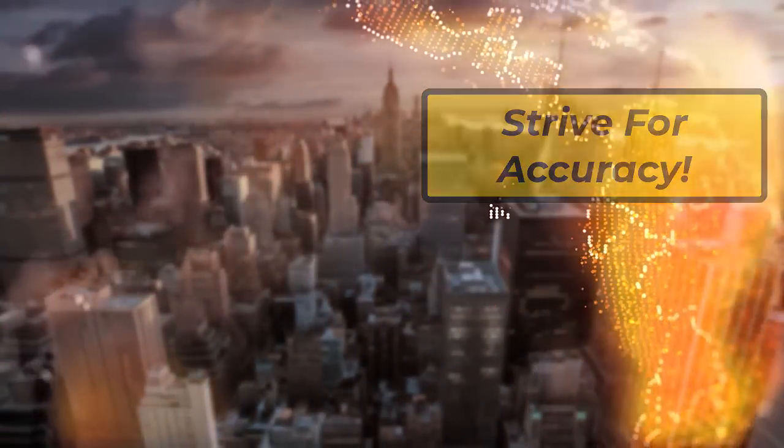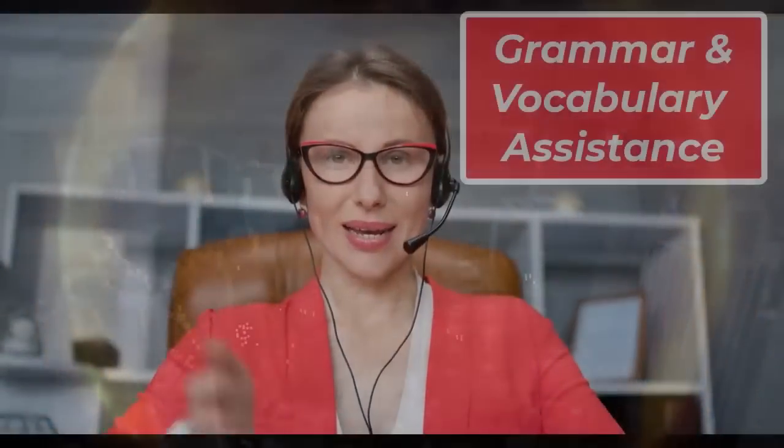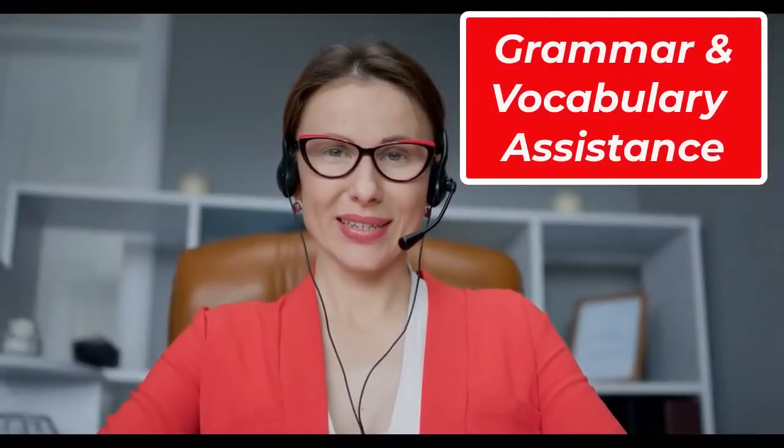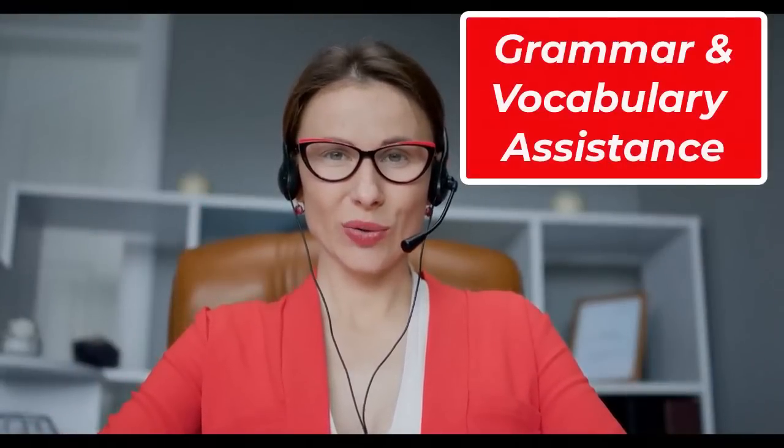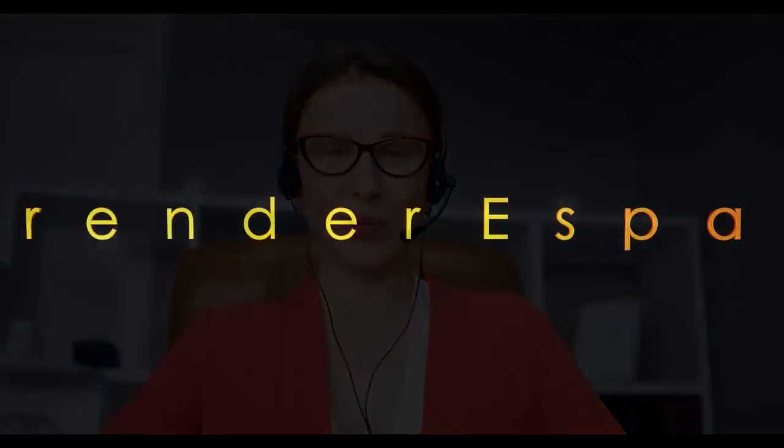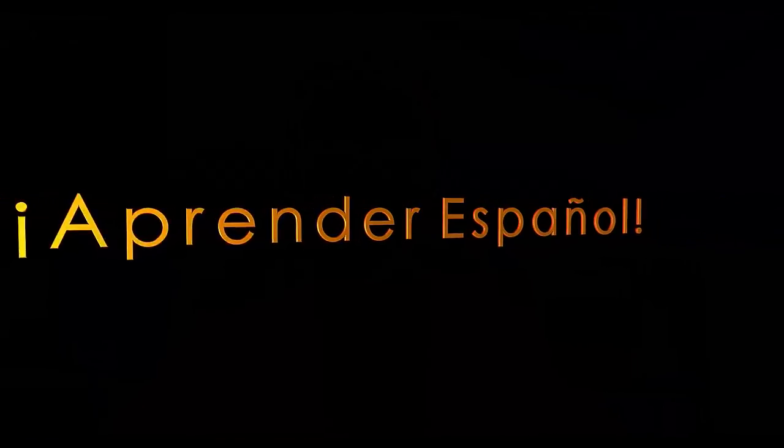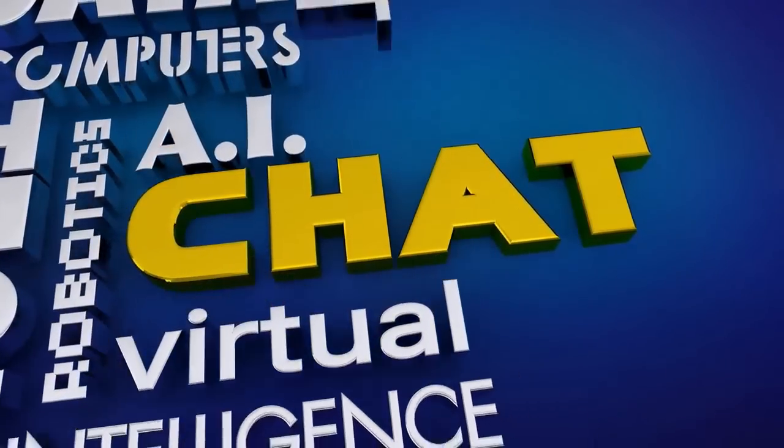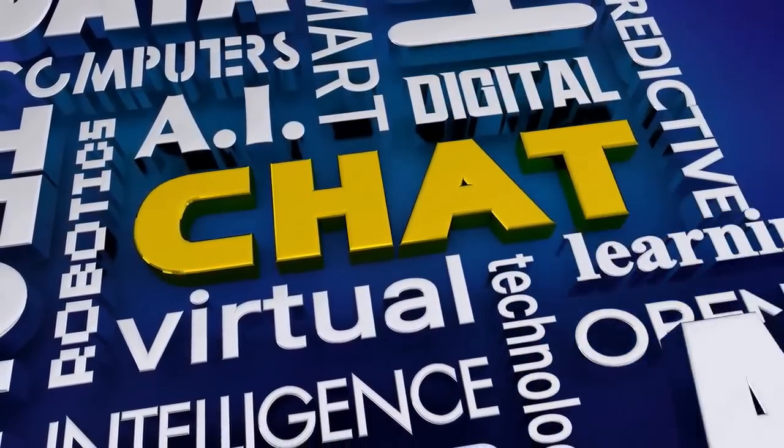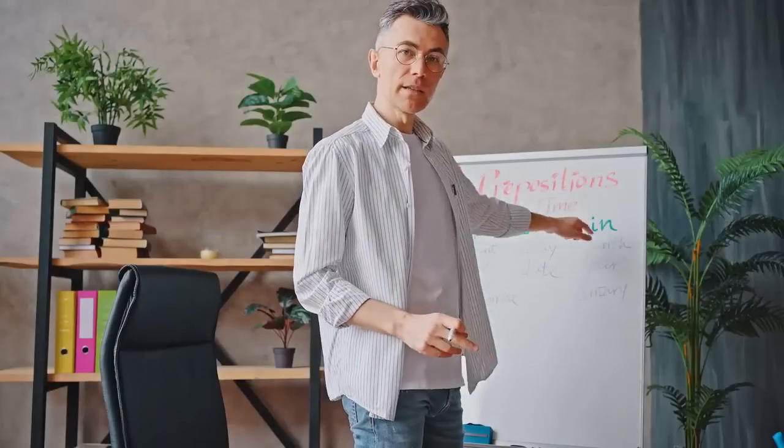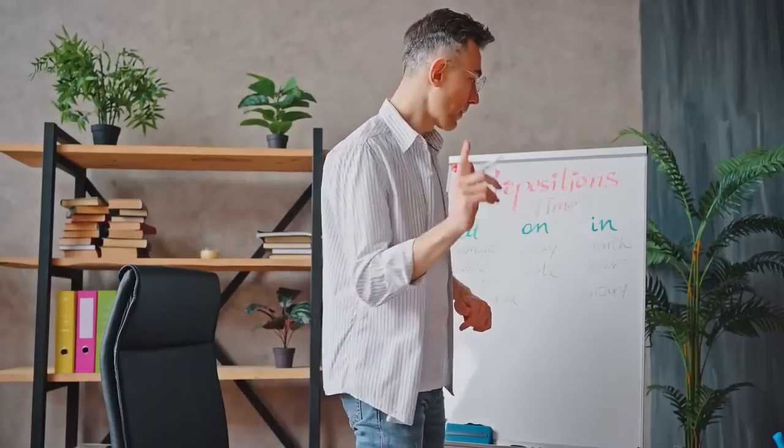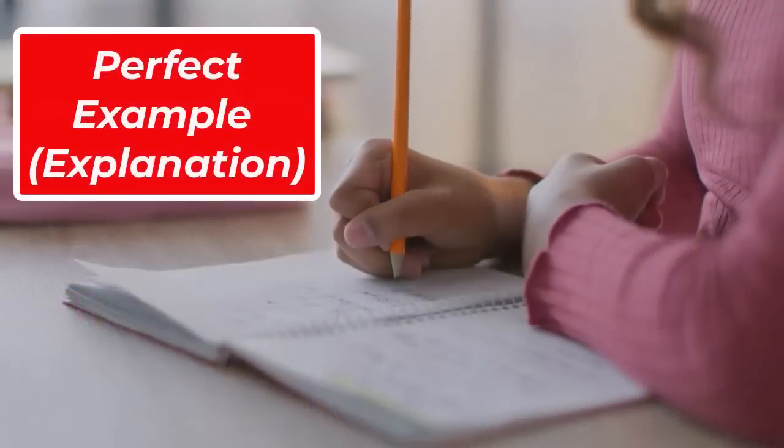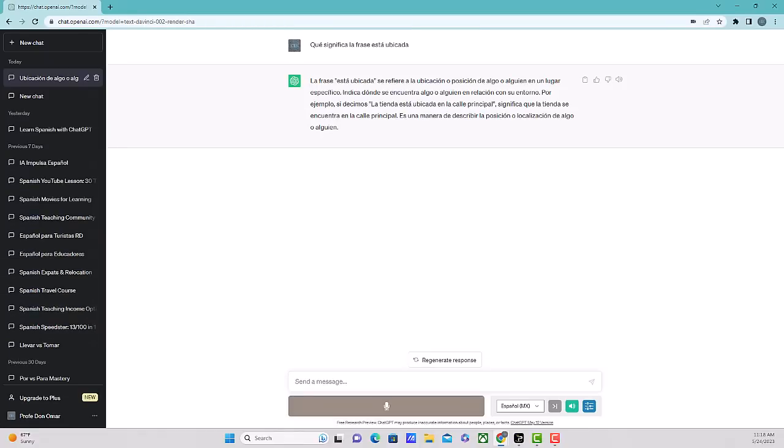So tip six is one of my favorites, grammar and vocabulary assistance. Ask ChatGPT for explanations or examples related to specific grammar rules or vocabulary words you're struggling with. ChatGPT can help clarify doubts and provide guidance on sentence structure, verb conjugations, or any other aspect of Spanish grammar. So check out this example con los verbos ser y estar. When should I use ser and when should I use estar? That's a common question that a lot of people have. Let's see what it gives us for that.